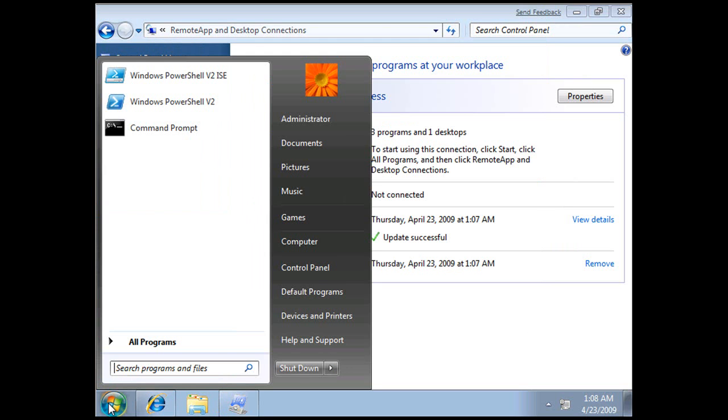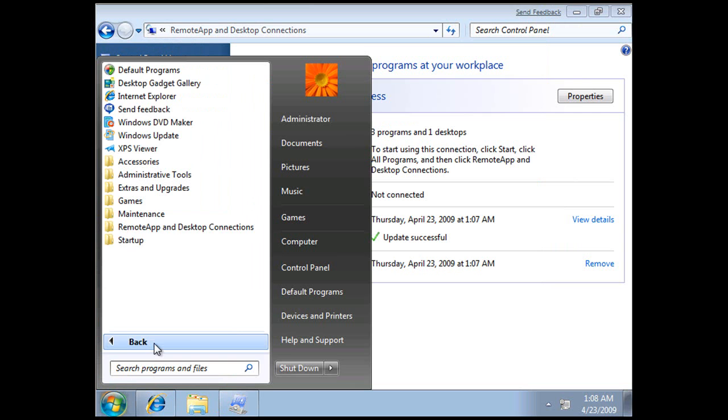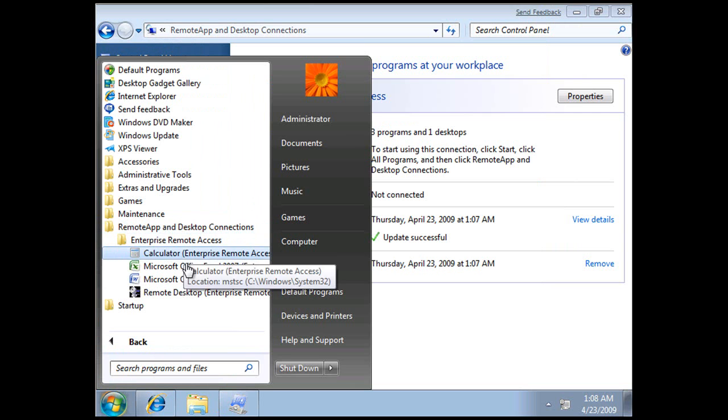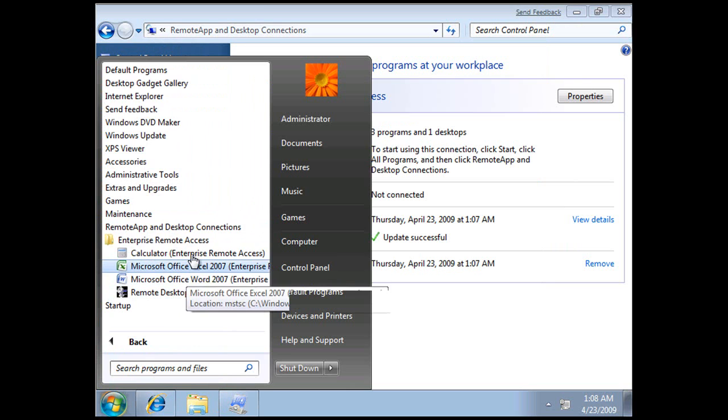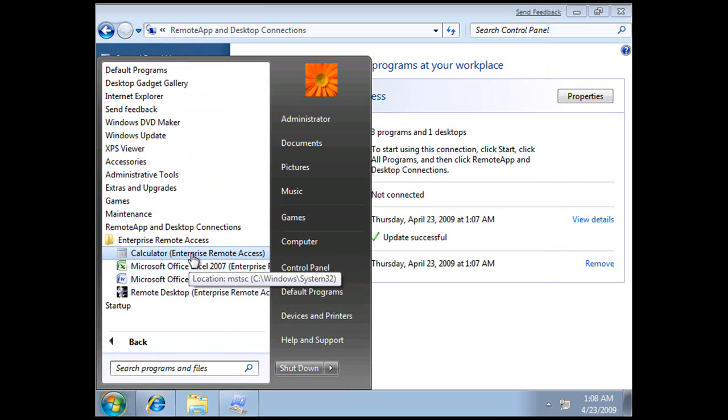So if we go on to here now, All Programs, Remote Desktop and Access Applications, we can see the applications being served up that we had on the web page earlier.